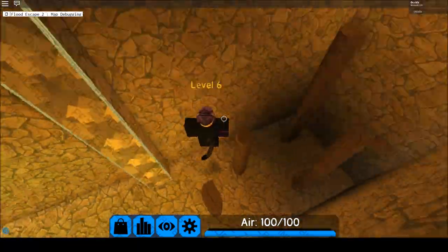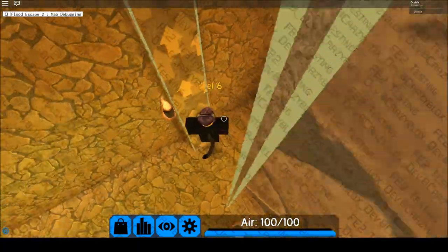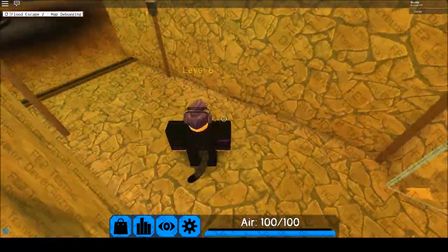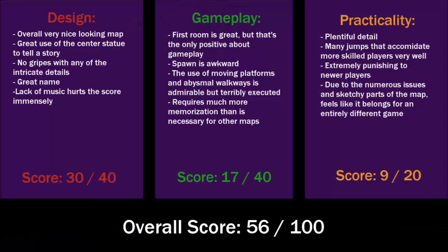I'd have to give this map a rating of 56 out of 100. Even if the map looks great, the parkour sections need to be heavily overhauled. I'm by no means against innovating what a map can be like, but if the execution is this poor, then I'm not sure if it makes for the best idea.